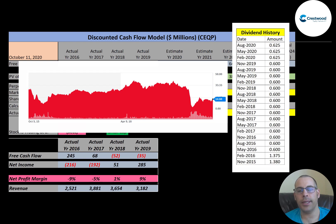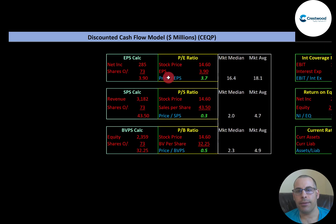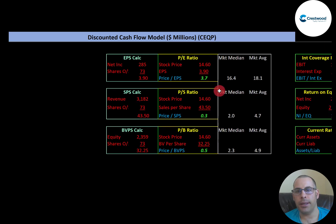Their dividend is a little more than six cents a quarter — it was close to 14 cents in 2015 and 2016. Currently their dividend yield is a little over 17%, which is a really good return. Let's look at the financial ratios.